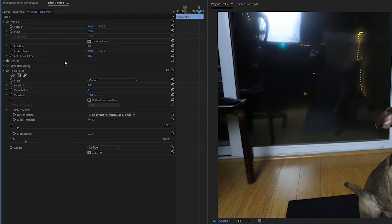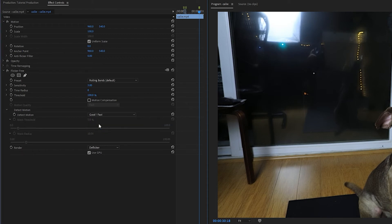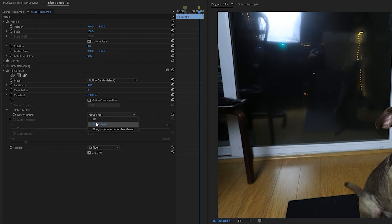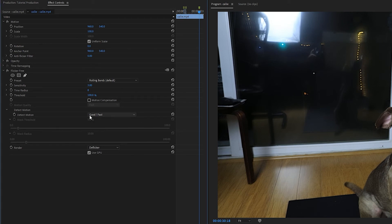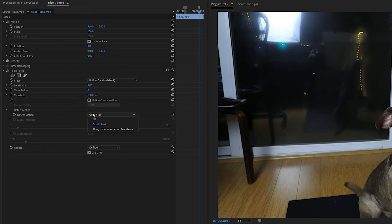Usually you're going to want to keep these settings on the lower side, which is why the defaults are 5% and 10. But as with most flicker-free settings, it depends on the specifics of the shot that you're working on. These options are only available when Detect Motion is set to Slow. So if Detect Motion is set to Fast, these aren't being applied at all. And this basically is the last thing that you want to try if Detect Motion and Motion Compensation aren't getting the job done.